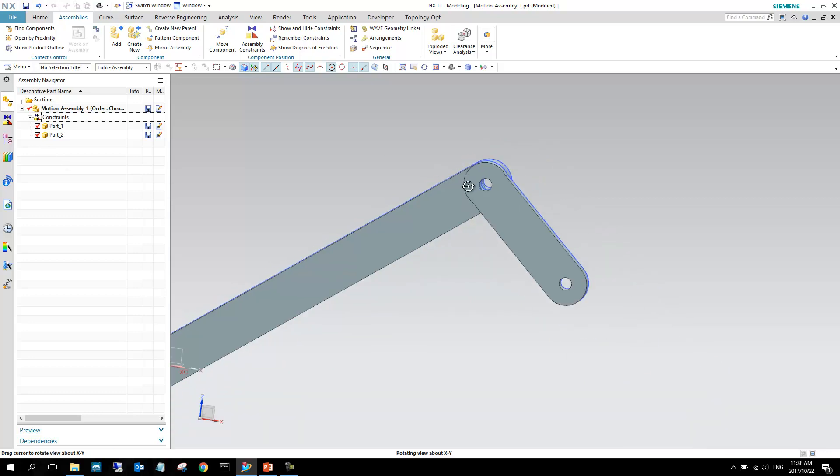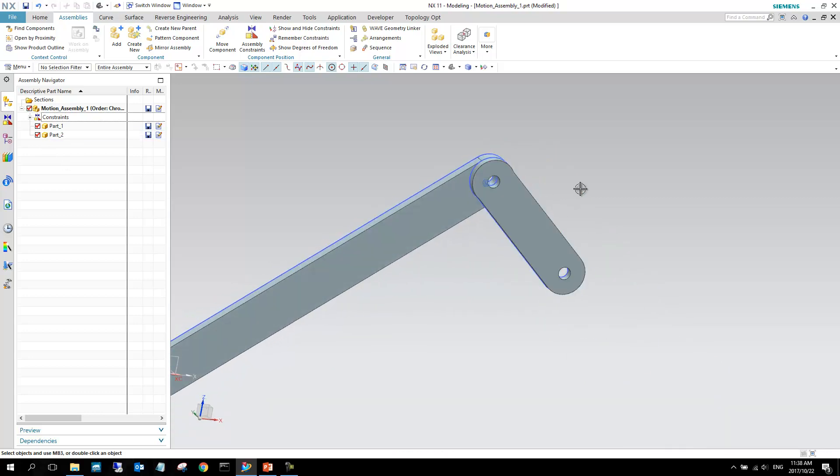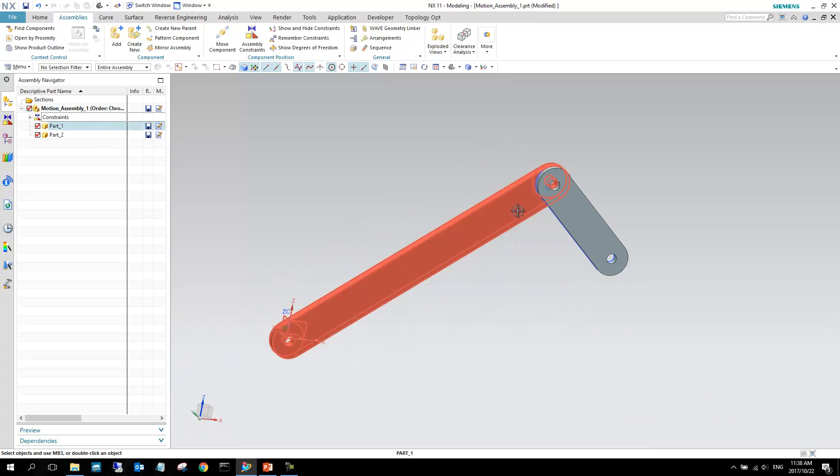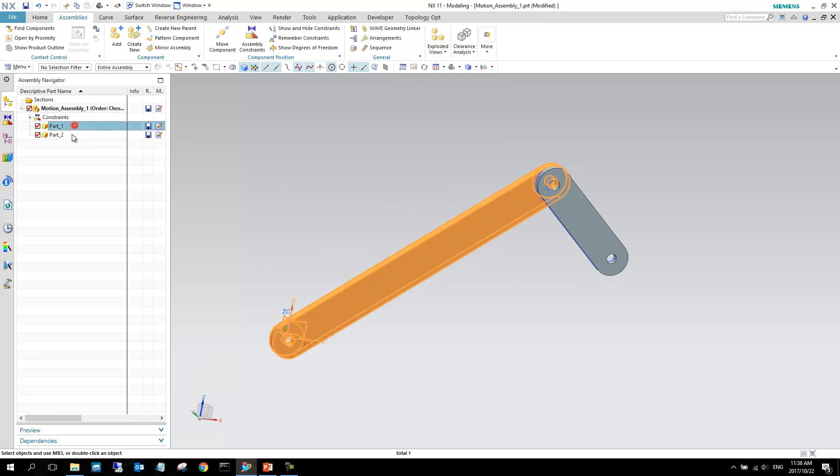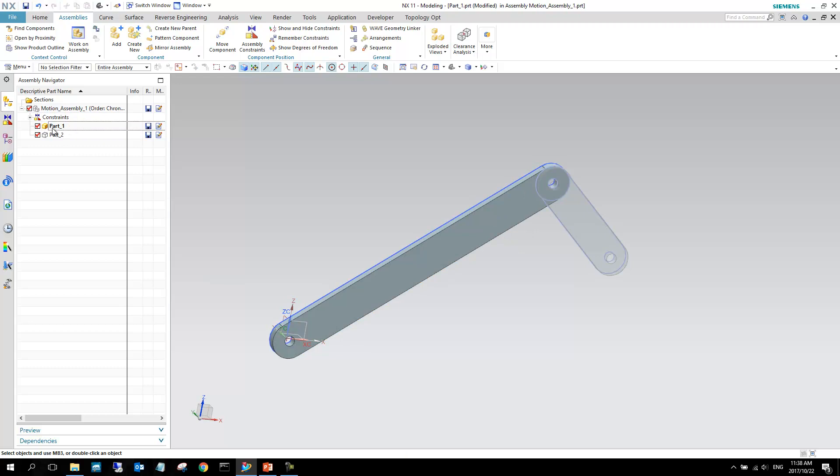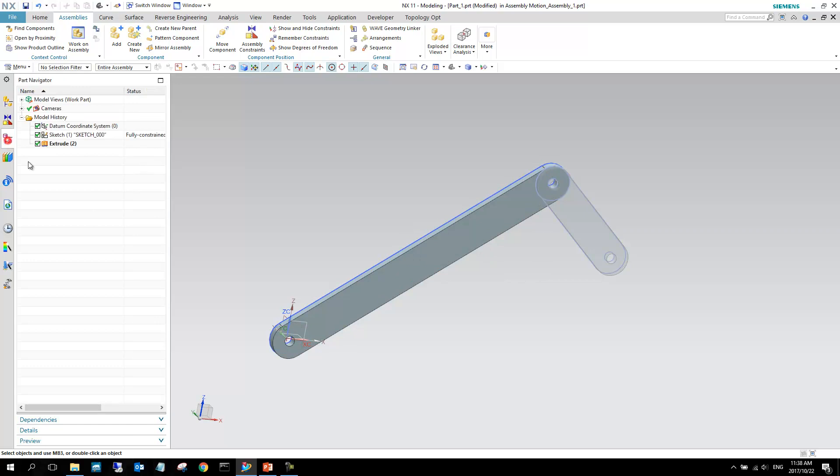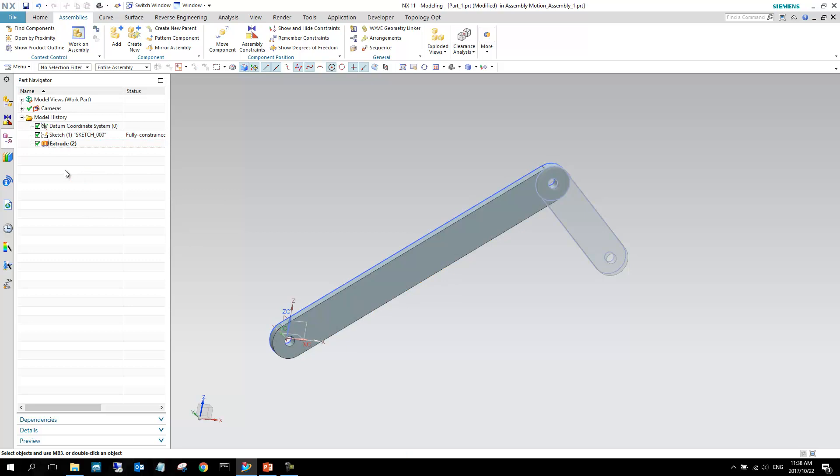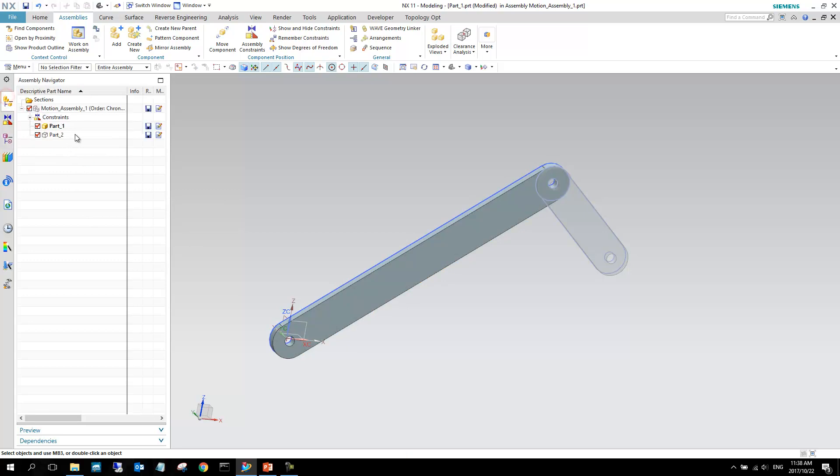So just to give you maybe a quick background, how the parts were created. If I go to part one and I double click it, you can see that it turns bold, which means it's now the work part. I can make adjustments to it. And if I go to the part navigator now, you'll see that there's a sketch and there's an extrude. It's literally as simple as that. Quick sketch, quick extrude, and that's how that was created.